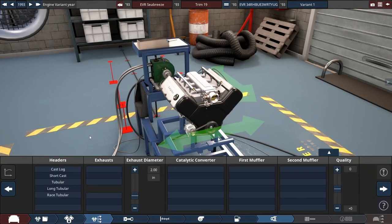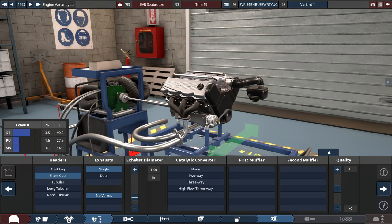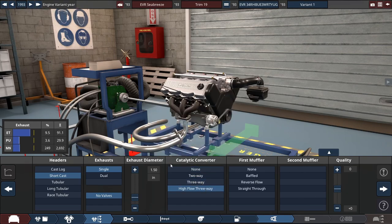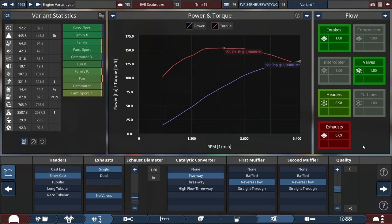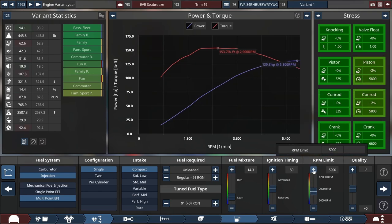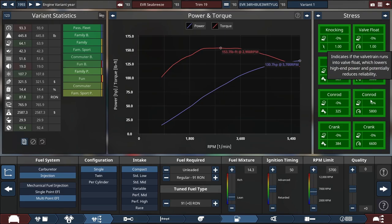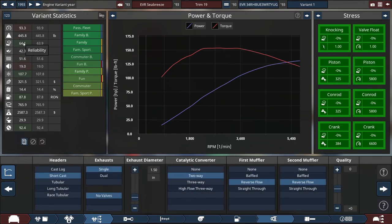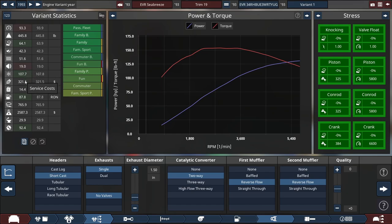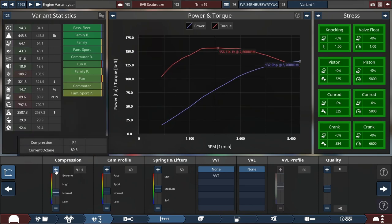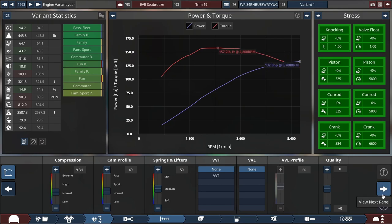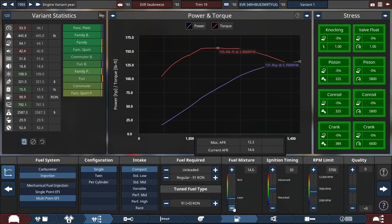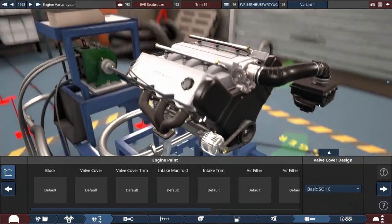Short cast headers, it does not need to be loud. 1.5-inch diameter exhaust, catalytic converter, high flow. It's 1993 so we just do two-way, then reverse flow. 129 horsepower, that's about where I wanted to be. We're revving to 5500, we could rev a little bit higher. The power didn't change at all. Our octane's pretty low, so we could up it a tiny bit to like 90. 152 horsepower, then we can lean it out a little bit more to get more fuel efficiency.